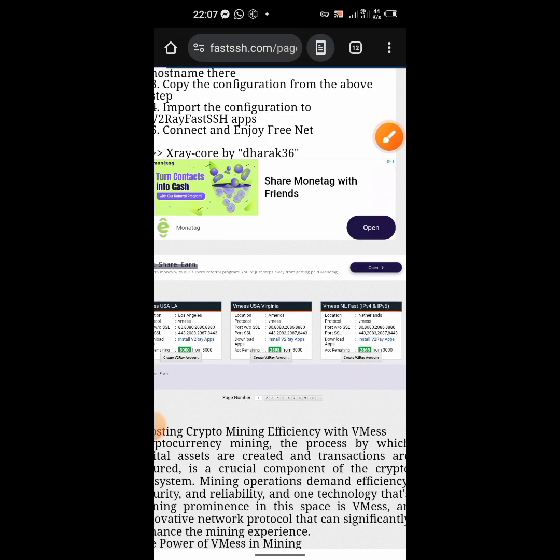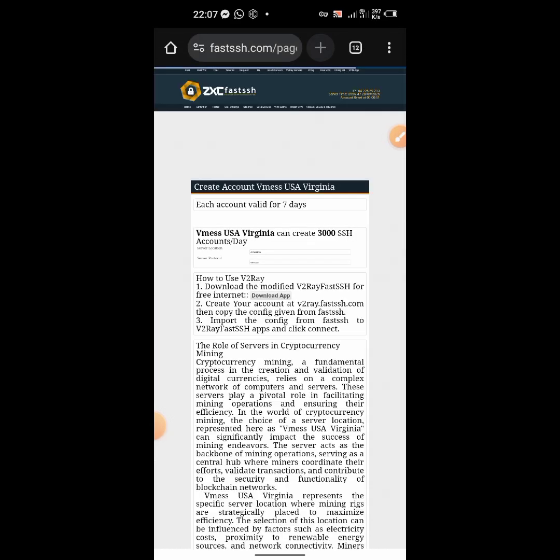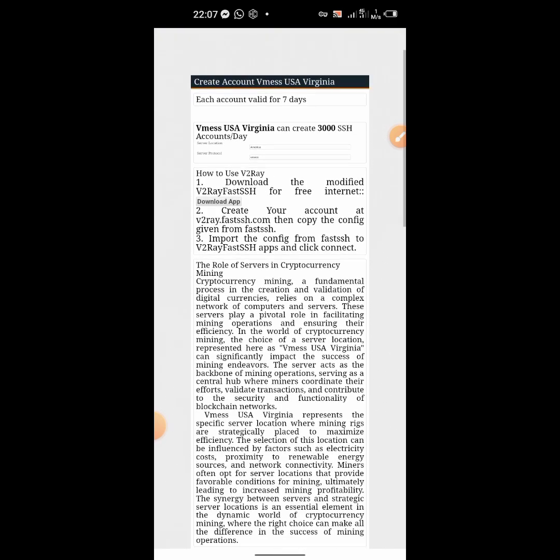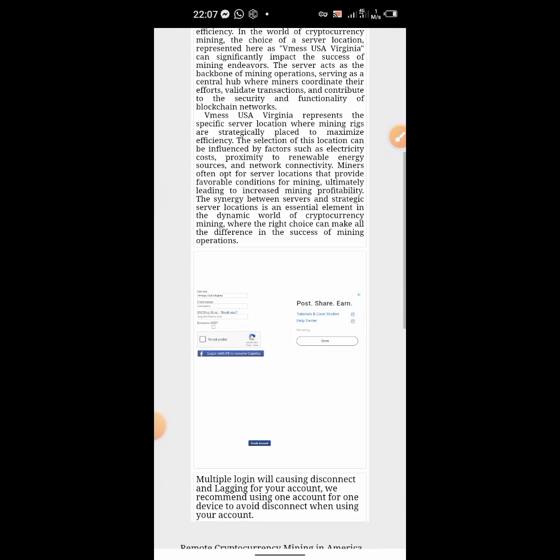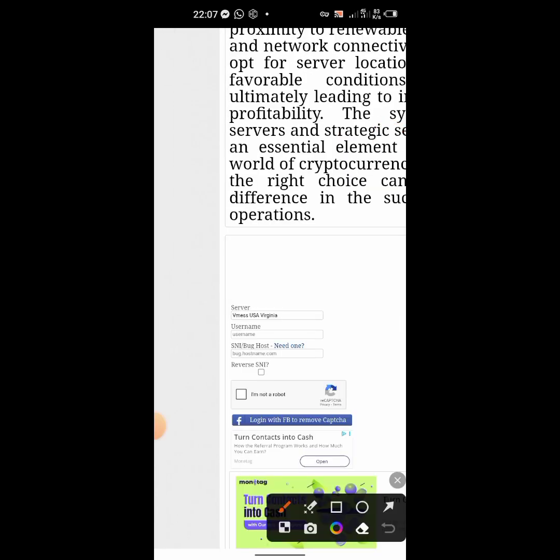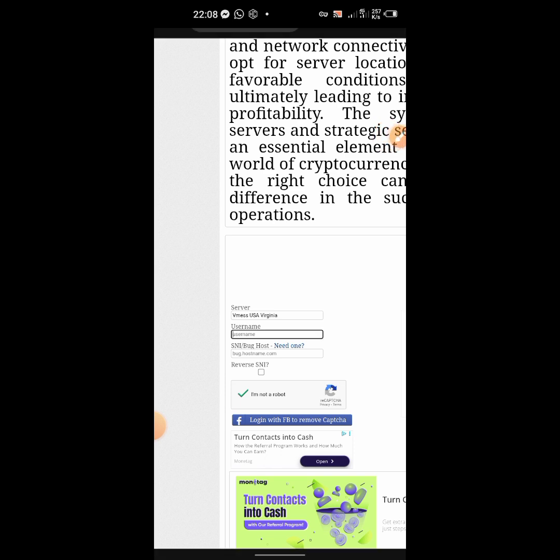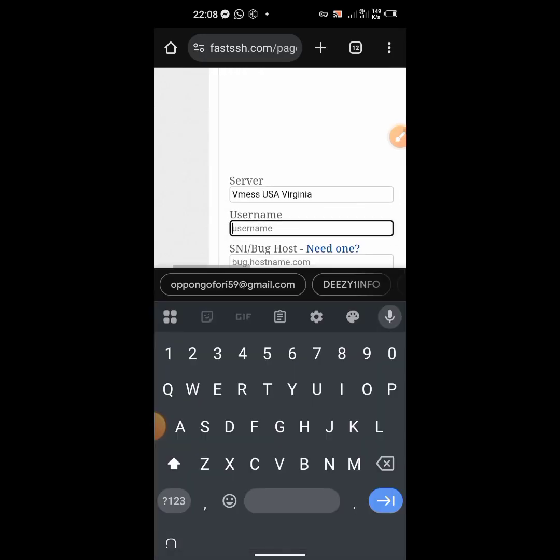I want to show you how to use the SNI bag host in creating the V2Ray. I have a tutorial on it. Here you just check I'm not a robot, then you come and input the username. Then here you type in the SNI backhost - the username, let's type anything, then the SNI backhost you put it here.